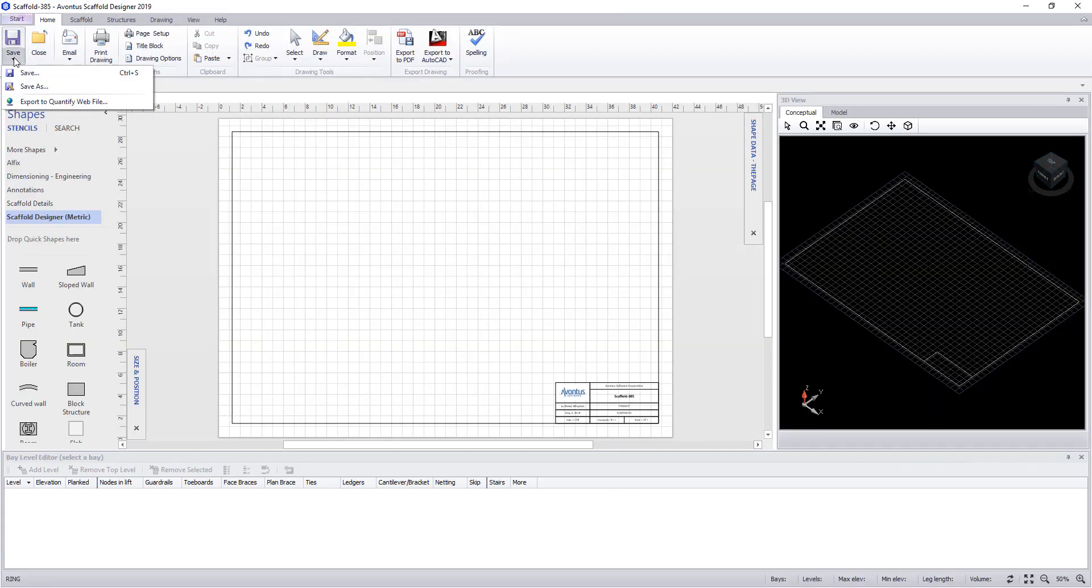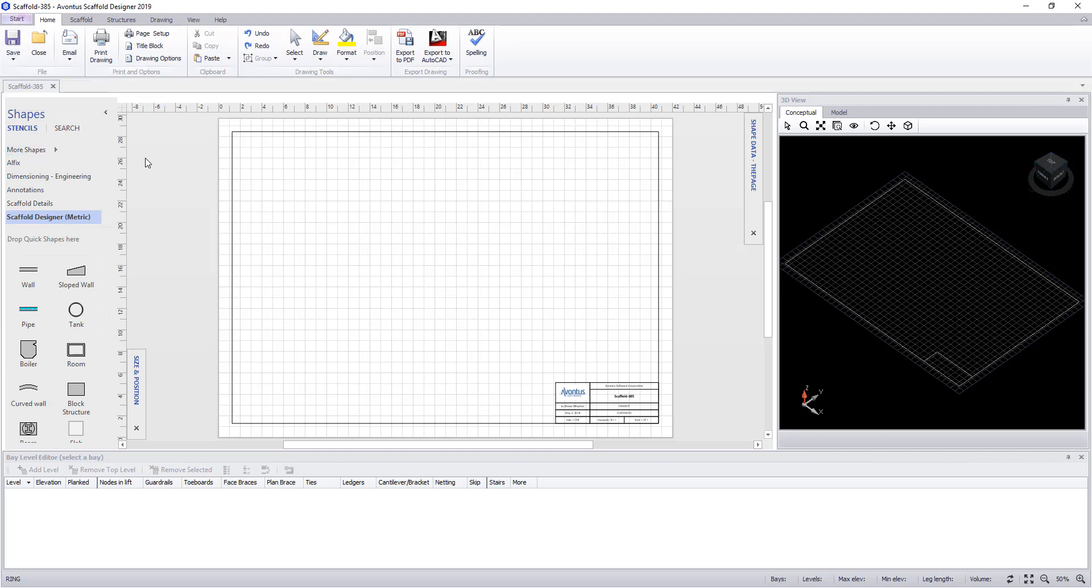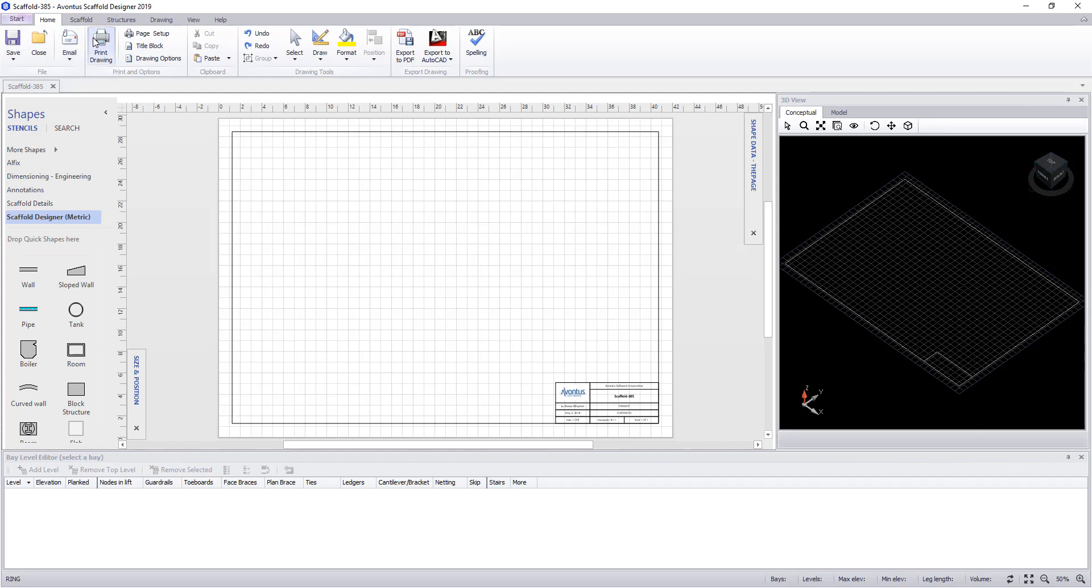Next is the home tab. Within here we can save a file, perform a save as, and also export to quantify web. Close closes the file, email lets you email PDF or drawing direct to another person, and print drawing lets you set up and print the drawing.